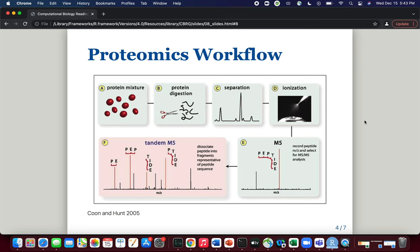This is a figure taken from a review by Kuhn and Hunt that very effectively summarizes a typical proteomics workflow. We begin with a protein mixture, as you can see in panel A, and this protein mixture can be derived from tissue or cells. This protein mixture is then subjected to protein digestion, which we see in panel B.